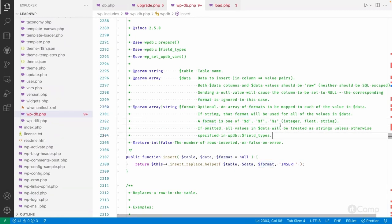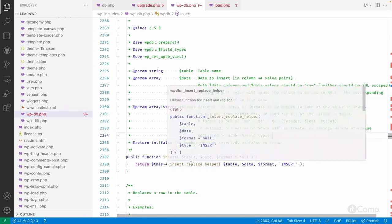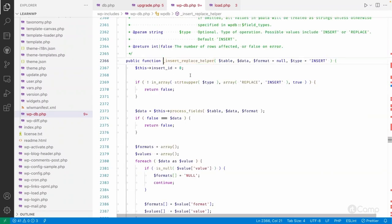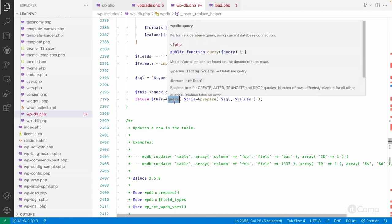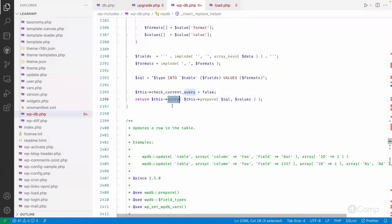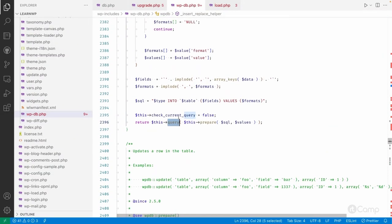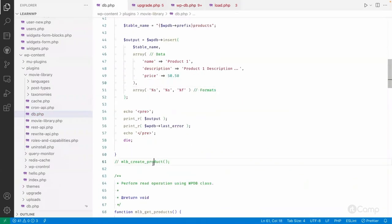Behind the scenes, the insert method calls a prepared SQL query and then executes it. This method is also used for the 'replace' statement if you want to use REPLACE instead of INSERT. It first prepares the data and then executes the query using the query method.